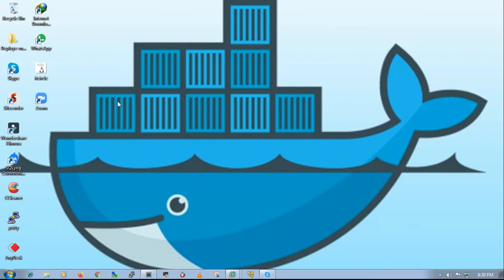Hi guys, welcome once again to ITCircle YouTube channel. Today I am going to show you how to resolve the Permission Denied error in a Docker container. Let's go guys.